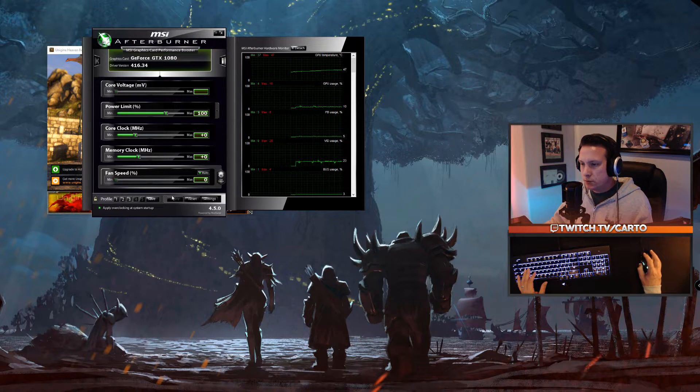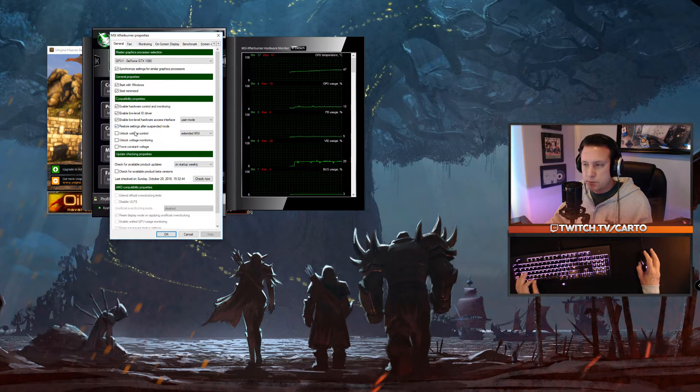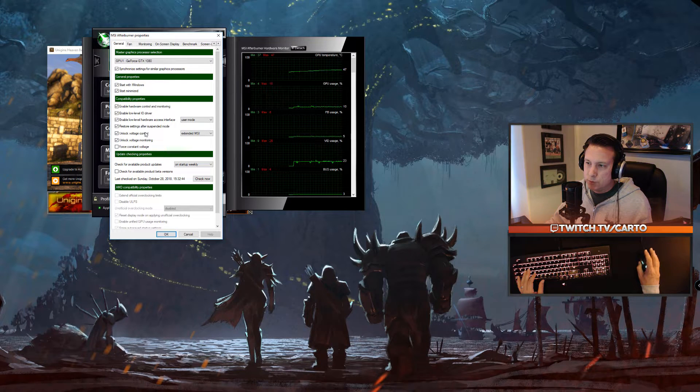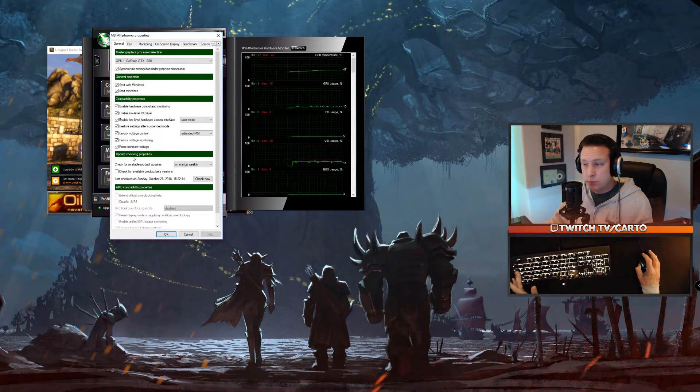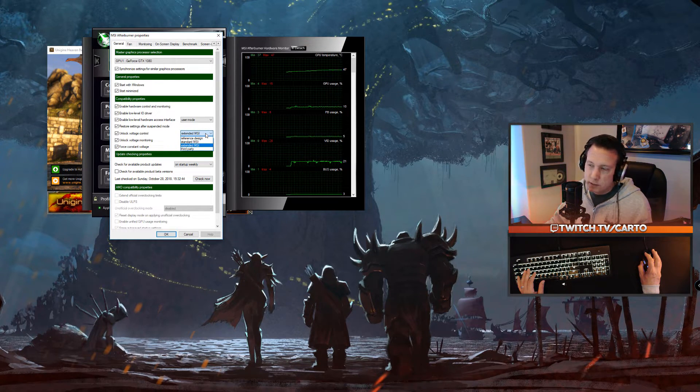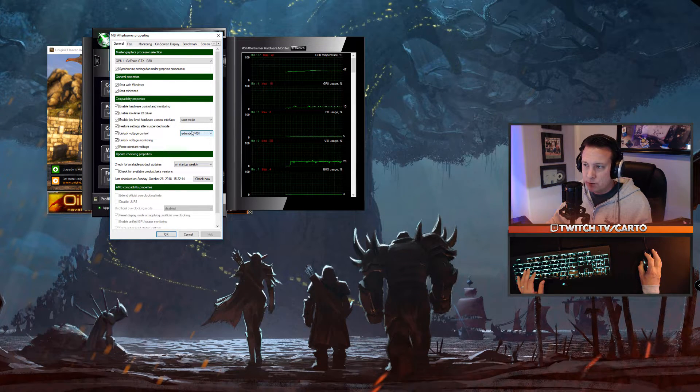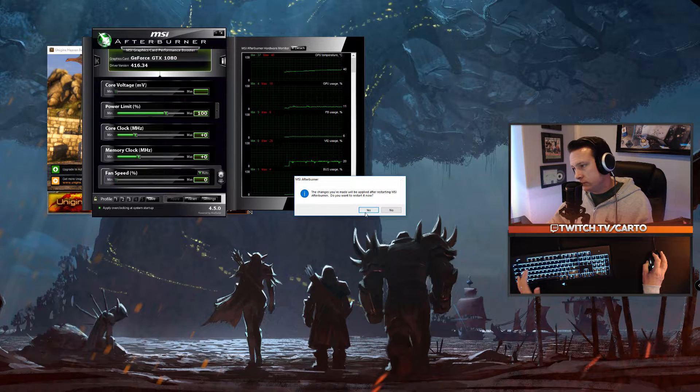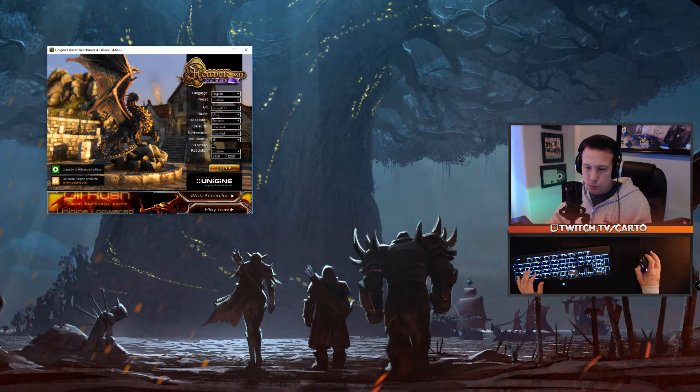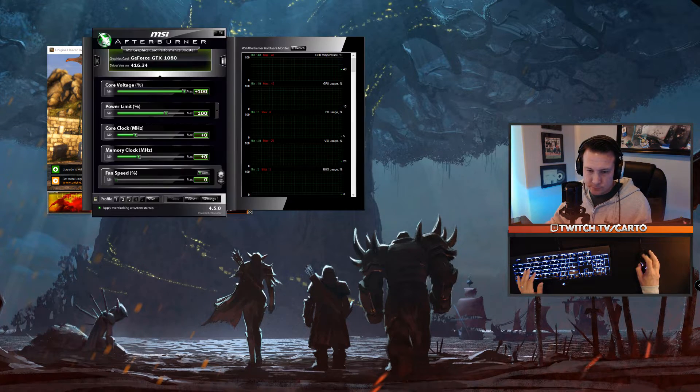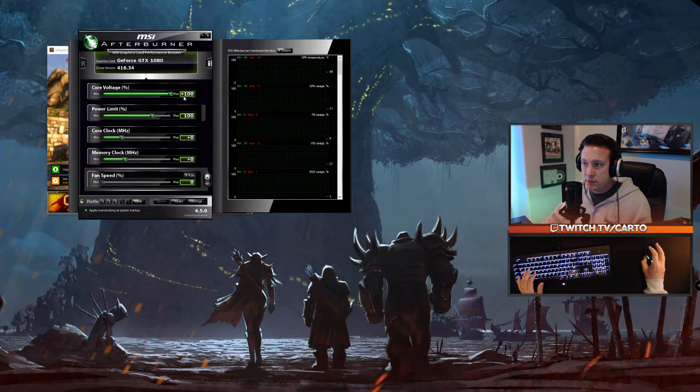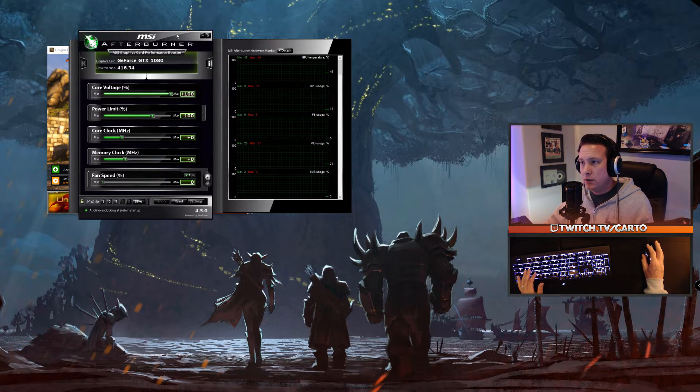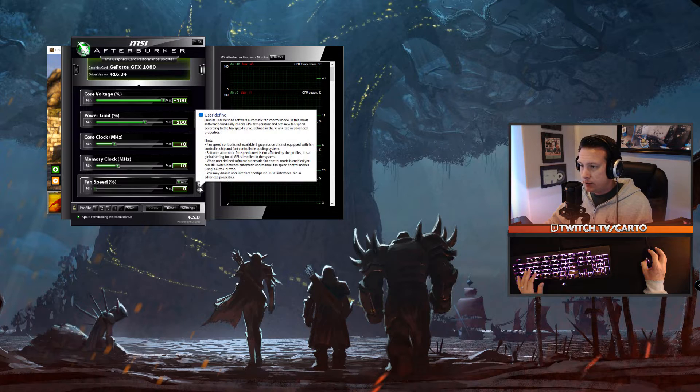First thing you want to do is go into settings. Unlock voltage control, unlock voltage monitoring, and force constant voltage—those three should be unchecked when you first install, so go ahead and check them. What I use is I typically use the extended MSI setting for unlock voltage control. Hit OK, it's going to ask me if I want to restart. Give it just a second, it will restart the program. You may have to reopen it again. Now you'll see the core voltage percent is here, already set to plus 100, so we're good.